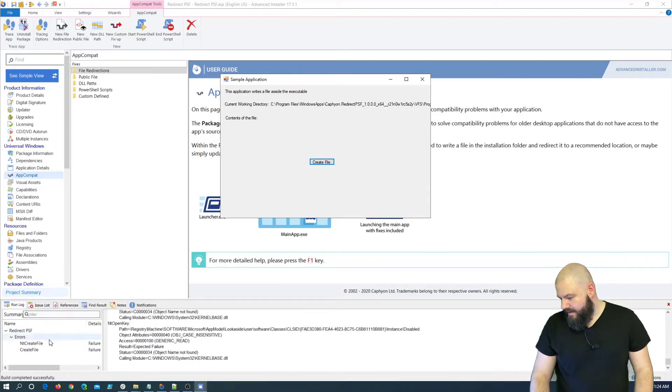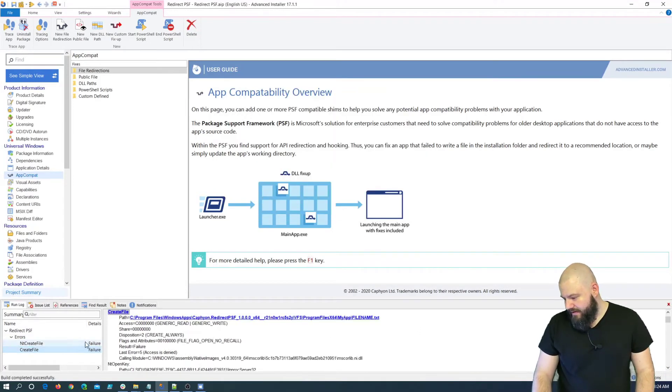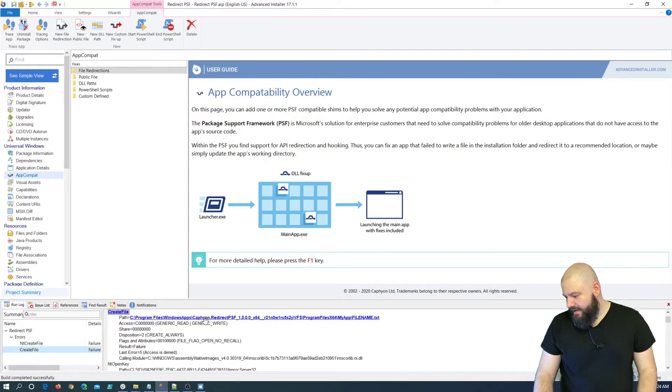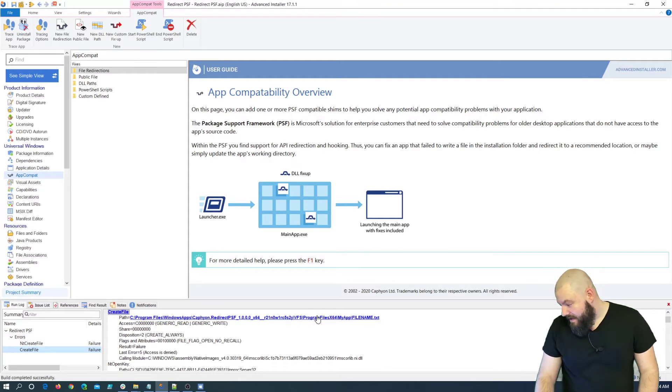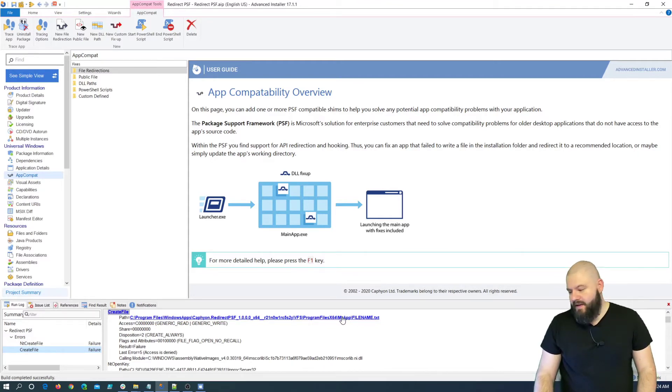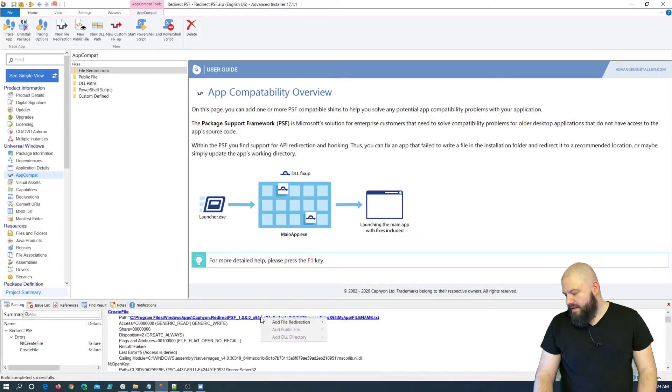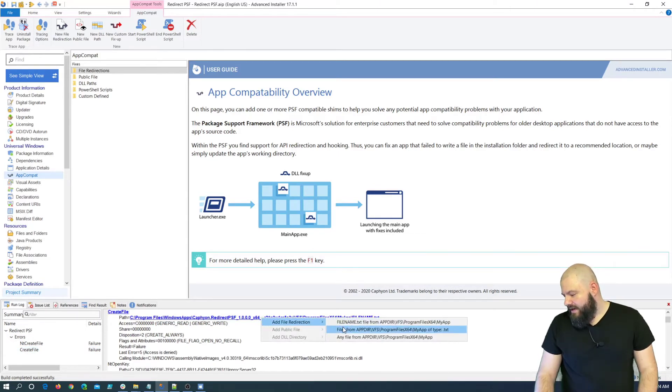Ok, and if we click here, you can see that it fails to create the .txt file we want inside the installation directory VFS, Program Files, MyApp. So, if we click on this error, we can add the file redirection.